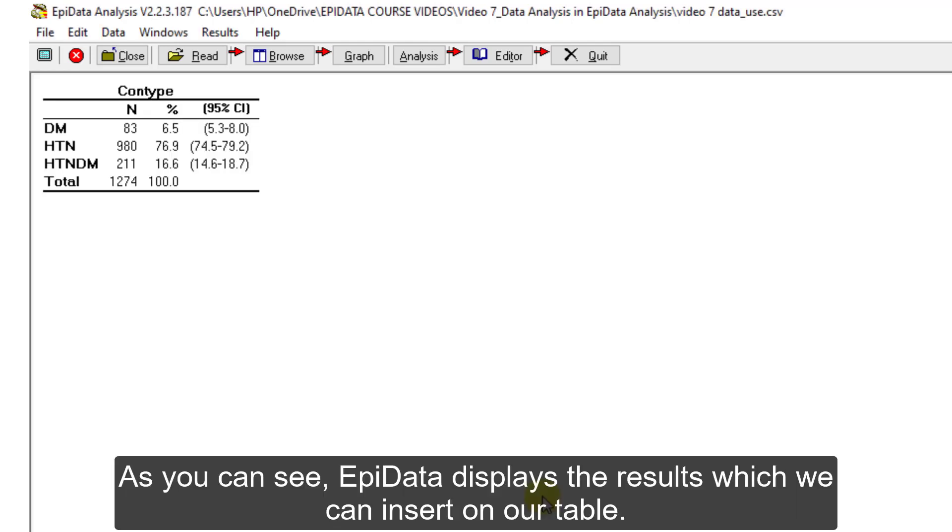Then we click on Run. As you can see, EpiData displays the results which we can insert on our table.